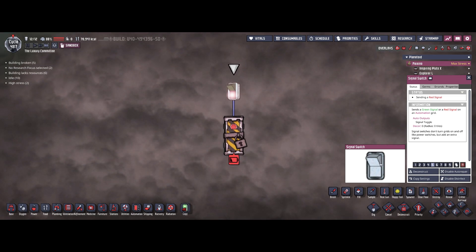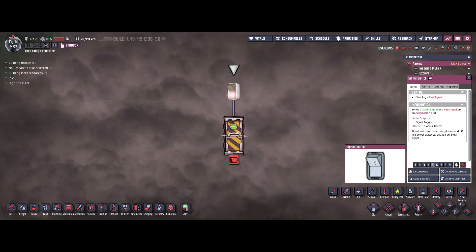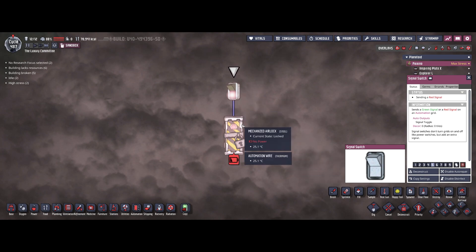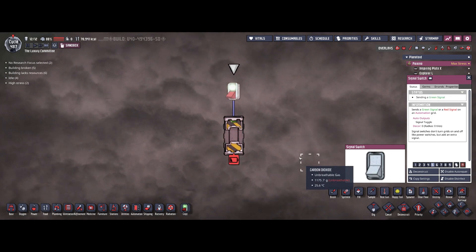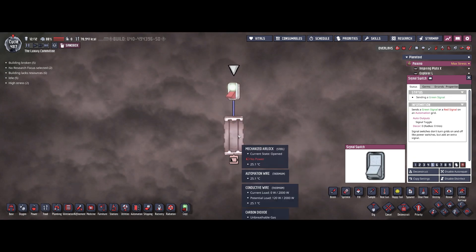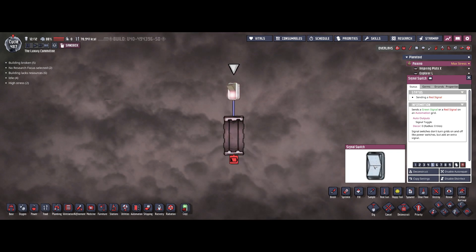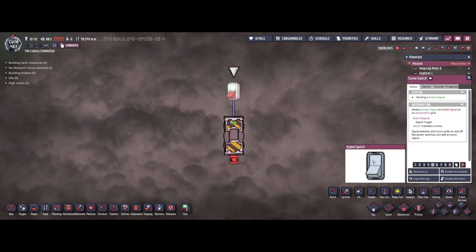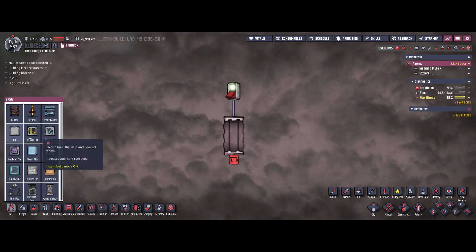Also when I open and close, you notice something here: when the door is being closed, gases around it are pushed away from the mechanized airlock, and when I open it, gases are sucked into these two tiles. That's basically the mechanic we're going to use for deletion of gases.